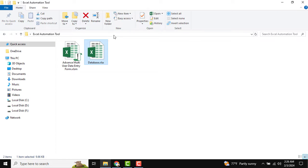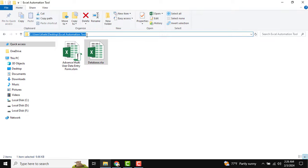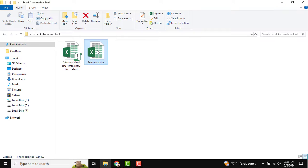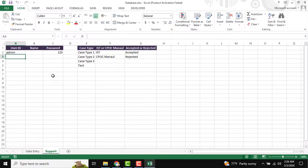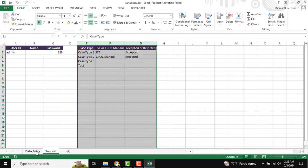You need to ensure where your database is. You can see this is our database path. If you want, I am just opening this database. You can see there is the user and password, and this is also a drop-down list.